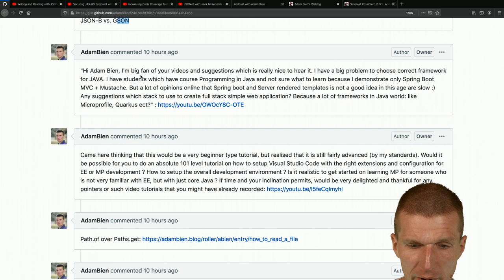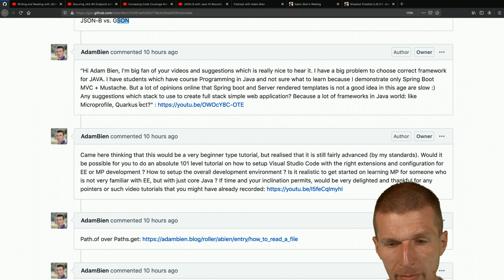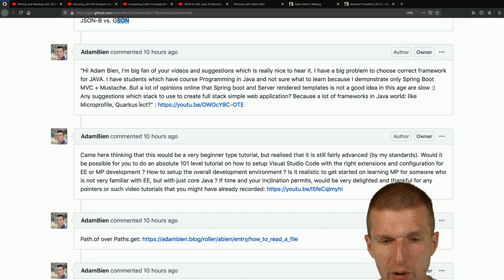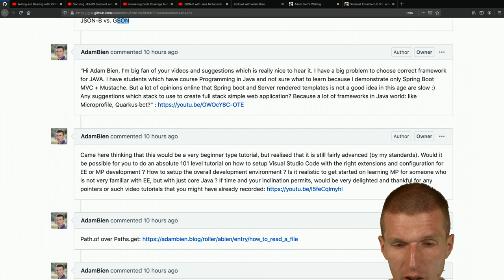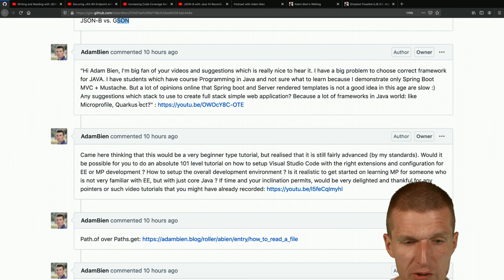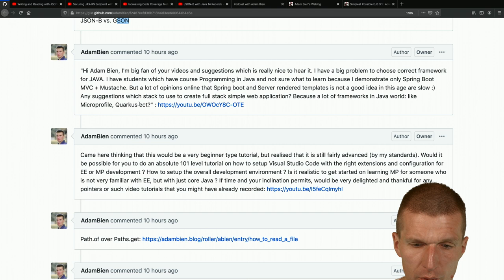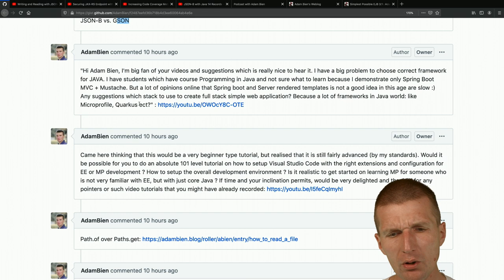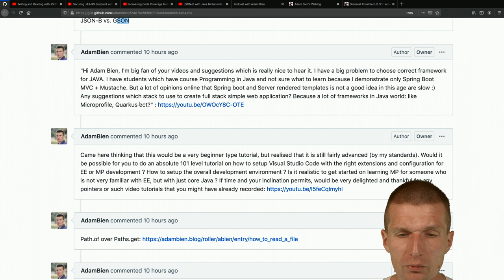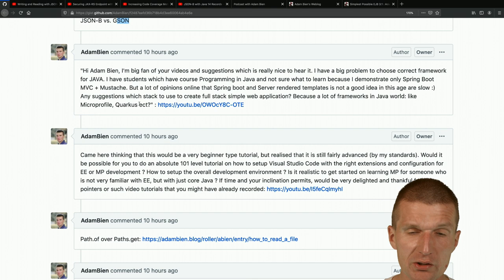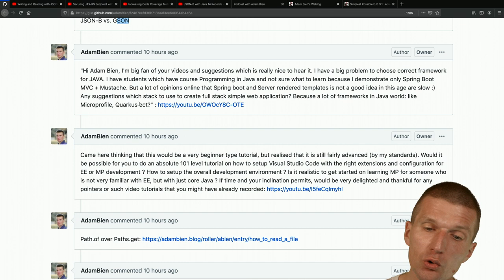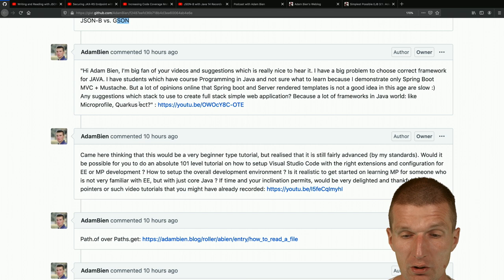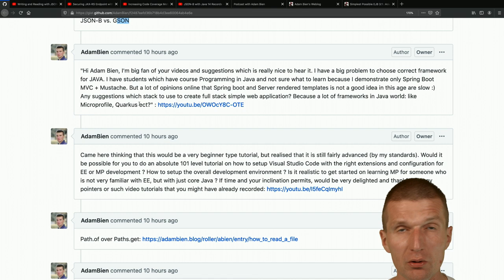Someone who appears to be a professor or teacher has students learning Java programming and is not sure which framework to teach. They demonstrate Spring Boot MVC plus Mustache but see opinions online that Spring Boot with server-side rendered templates is slow. I can't imagine Spring Boot being slow - behind the scenes there's Tomcat or Jetty and a Servlet, which is just fast. The slowness concern is probably architectural.